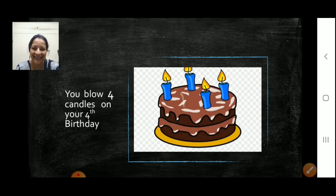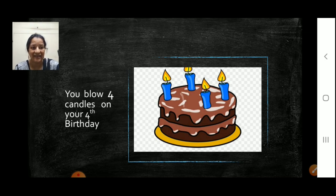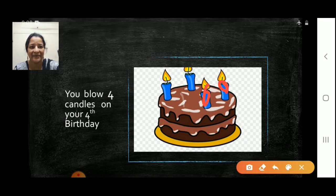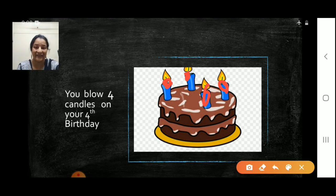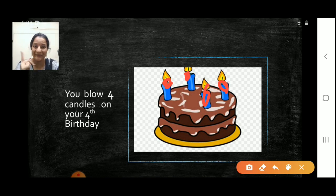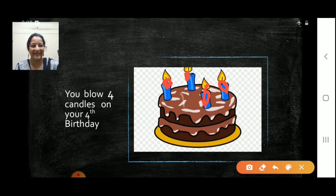Birthday cake! How many candles on the birthday cake? Can you see the birthday cake? Let us do the counting. One, two, three and four. Four candles on the birthday cake. So when you are four years old, we blow four candles. I am four years old — you say that, right. So four candles. Very good.